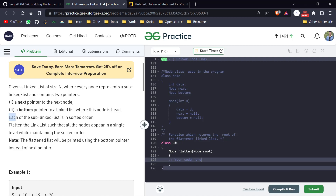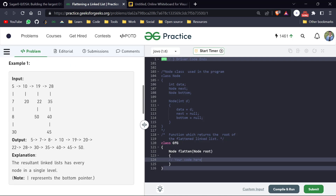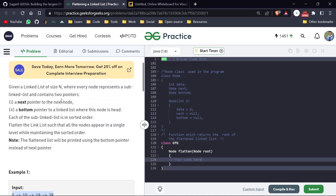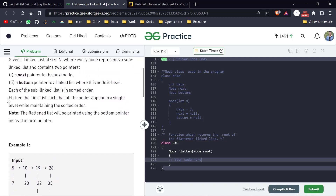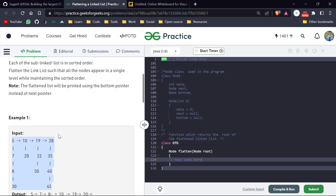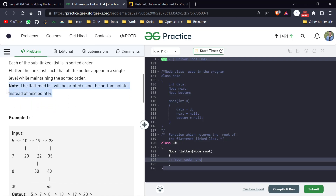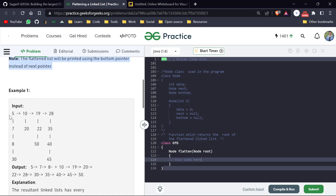There is a condition given: each sub-linked list is in sorted order. So remember that — only the vertical sub-linked list is sorted. For example, 5, 7, 8, 30 — this vertical linked list is sorted. But there is no guarantee that the horizontal linked list is also sorted. We have to flatten the linked list such that all nodes appear in a single level while maintaining sorted order. Importantly, the flattened list will be printed using the bottom pointer instead of the next pointer.